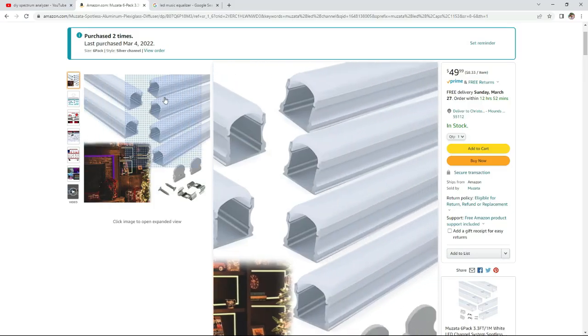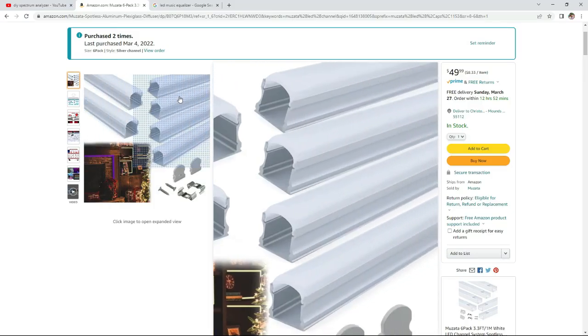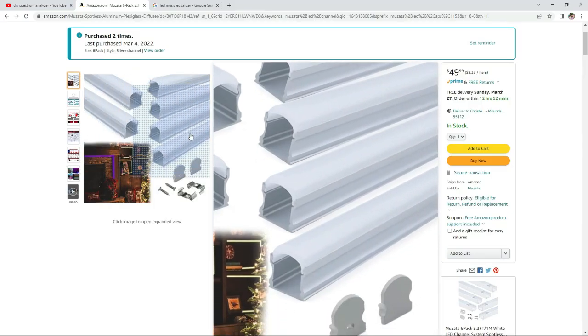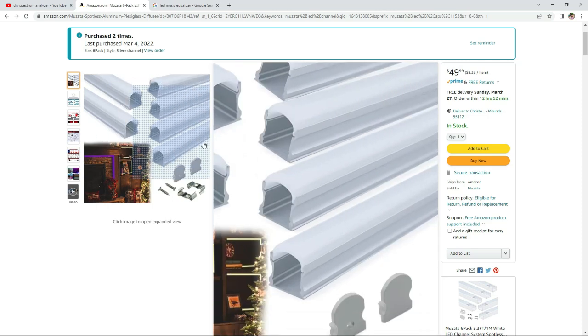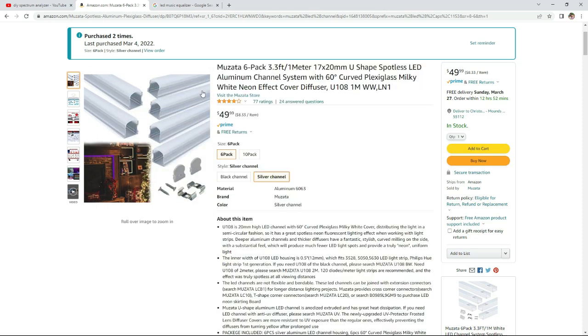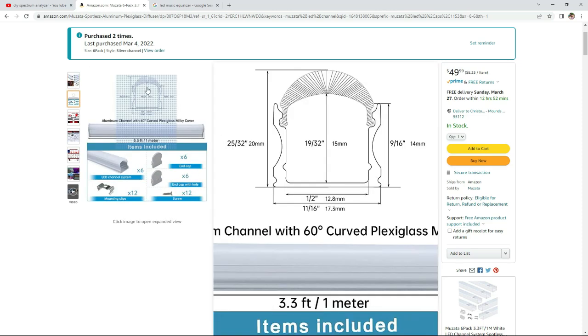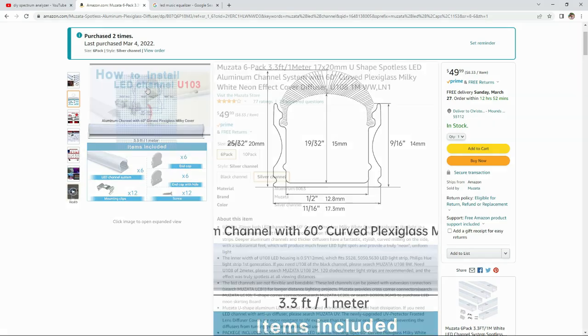To get things started, I first bought a six-pack of my favorite LED diffuser channels on Amazon. Now if these specific ones aren't available in your country, try finding ones that have at least a 15 millimeter gap between the LED strip and the diffuser material.